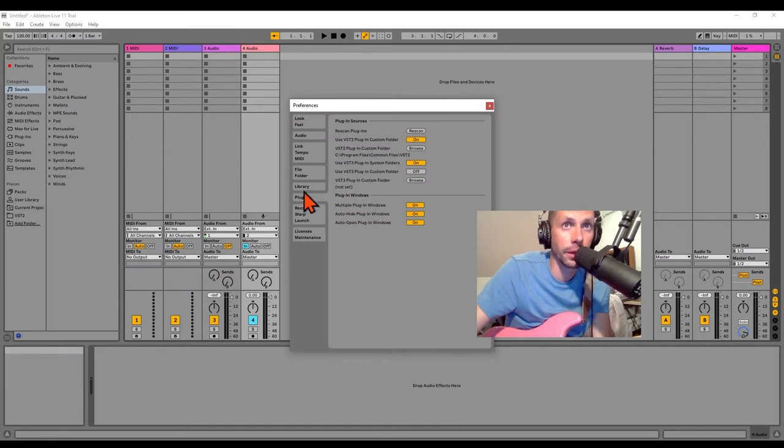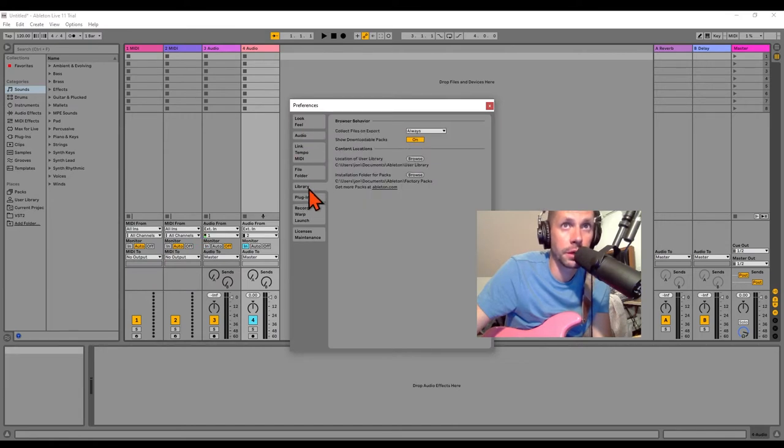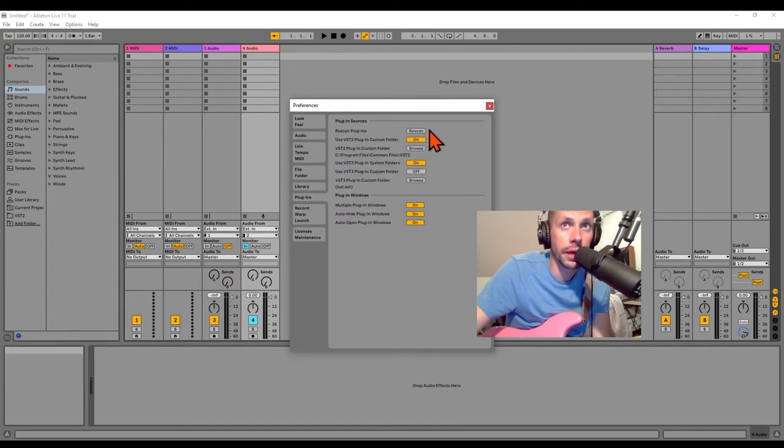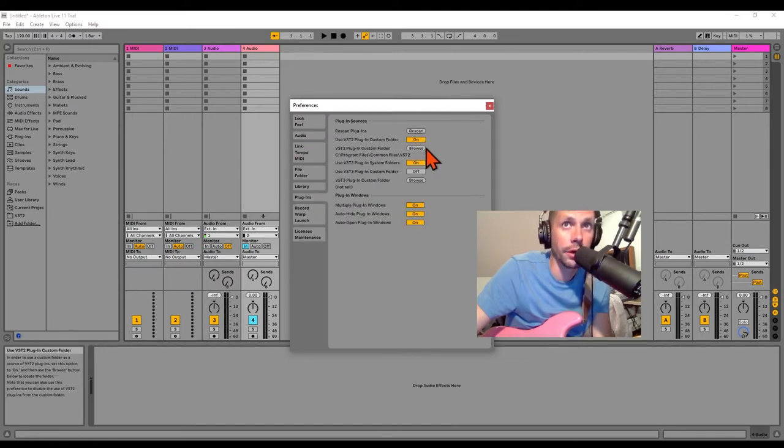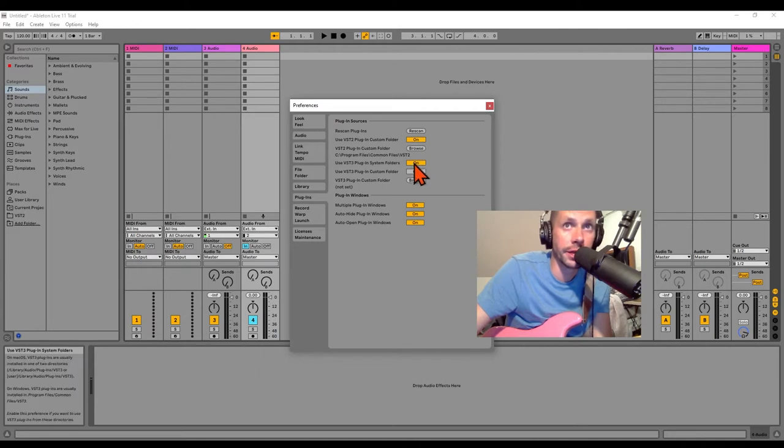Here you're going to want to click on the plugins and then turn on your VST3 plugin system folders.